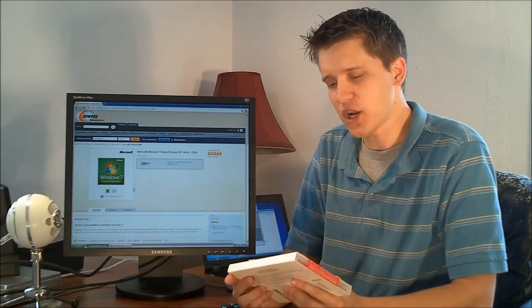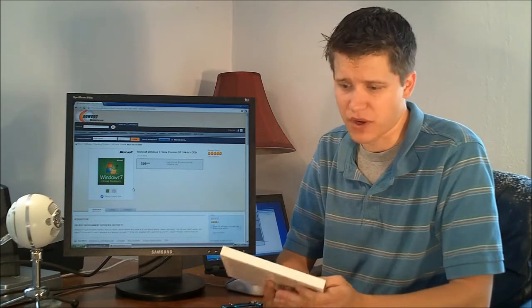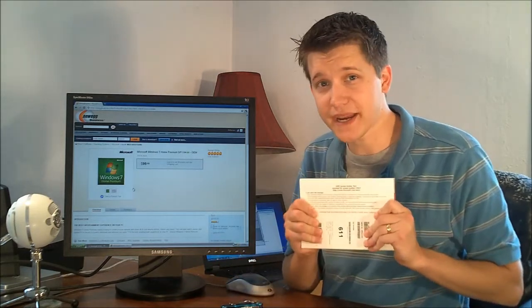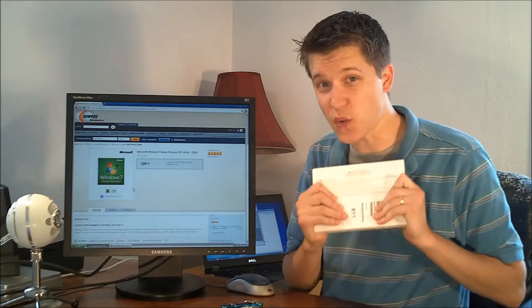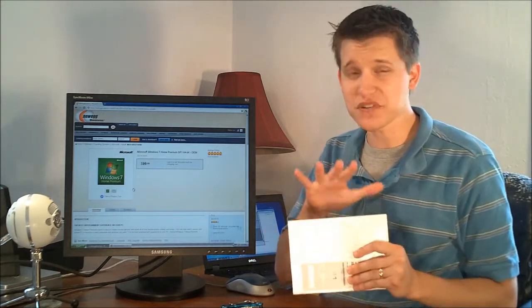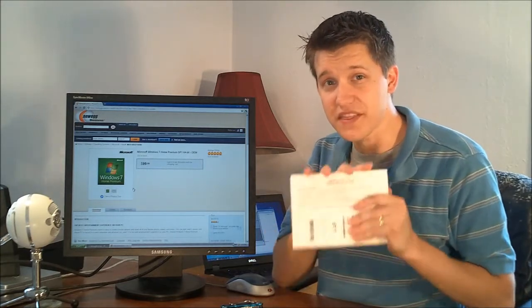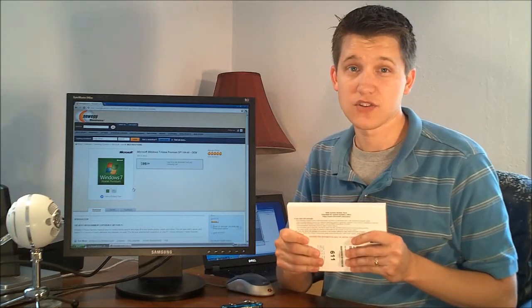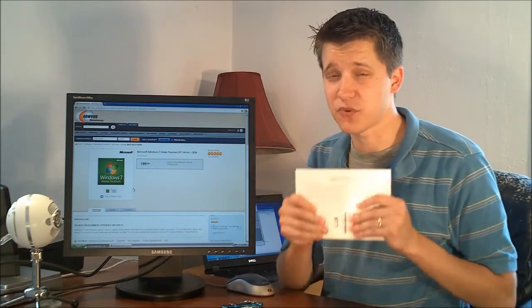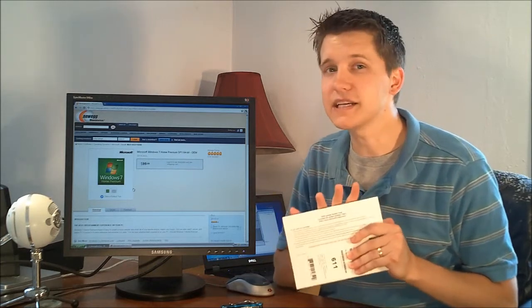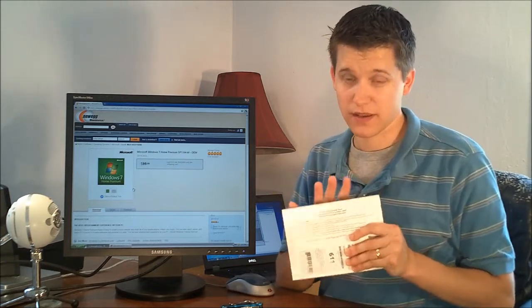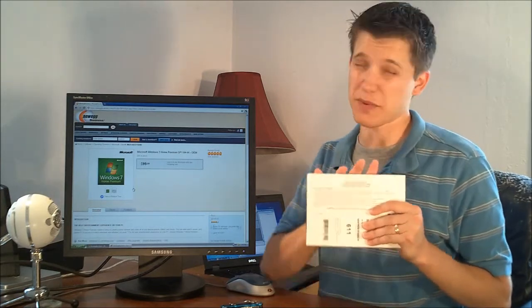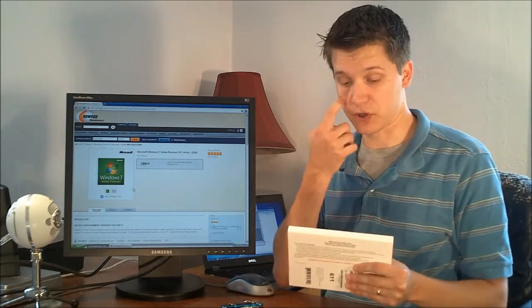Now before I go on to the unboxing, there's a couple notes I want to make here. With the OEM System Builder Pack, which is basically called an OEM license, you actually have to assemble a computer with this version of the software. So if you're just buying an operating system for an already existing computer, technically you're not supposed to use this. You have to pay for the retail license, which is about $50 more, if I remember correctly.